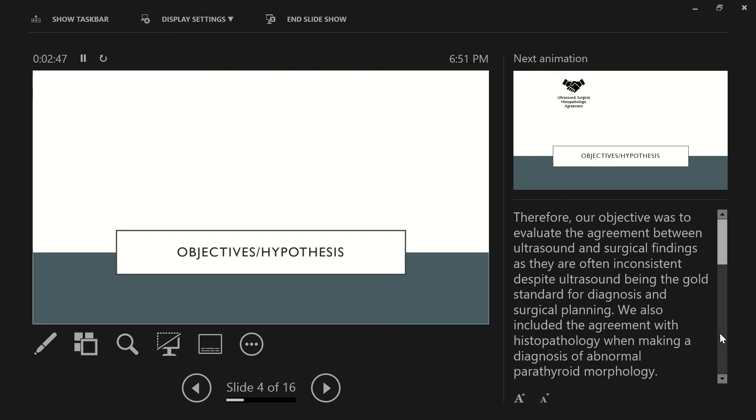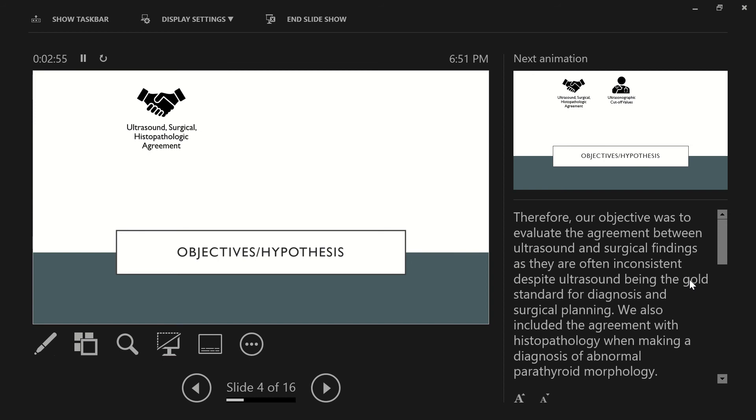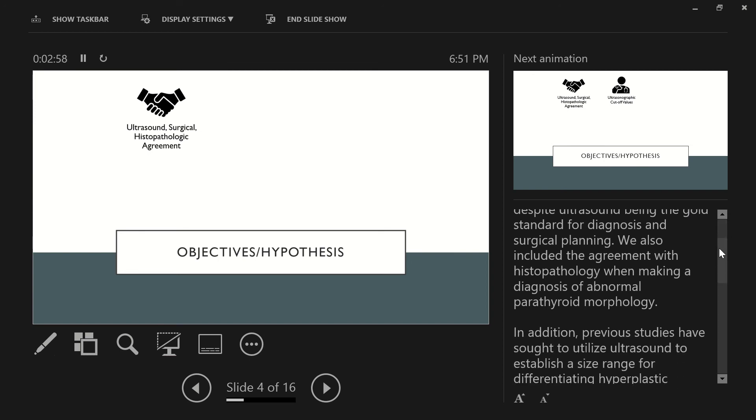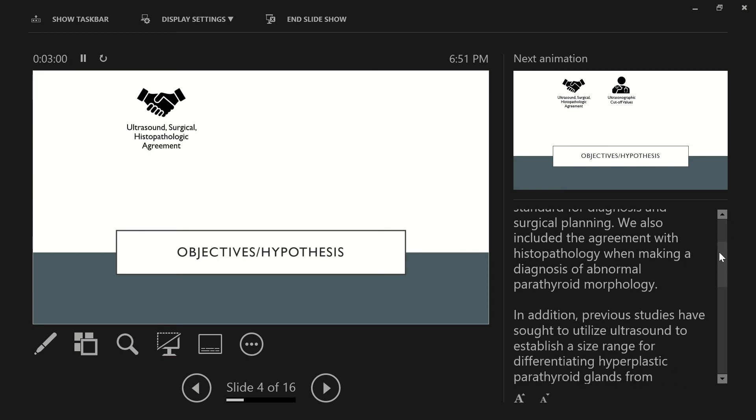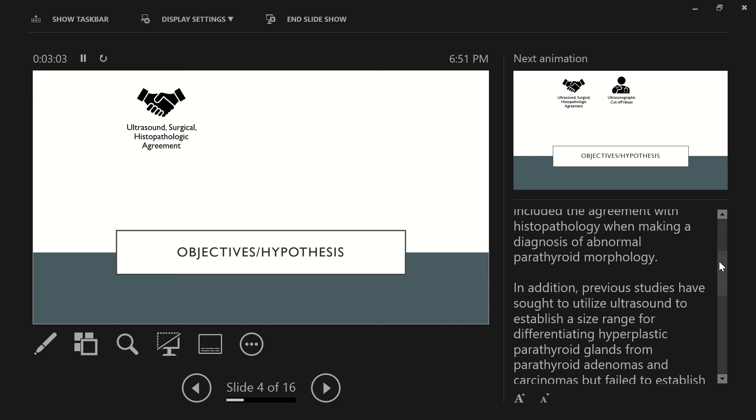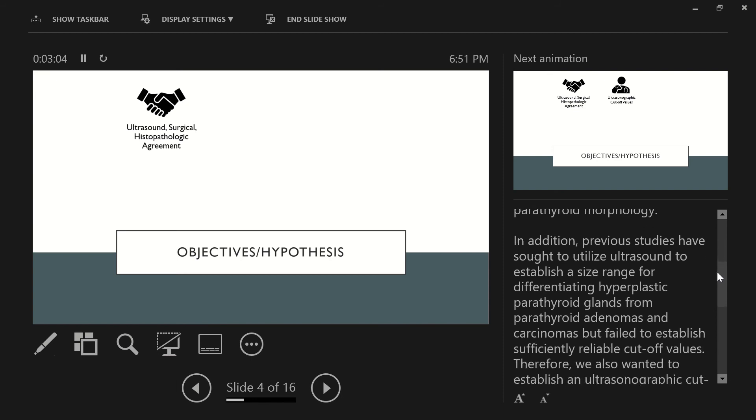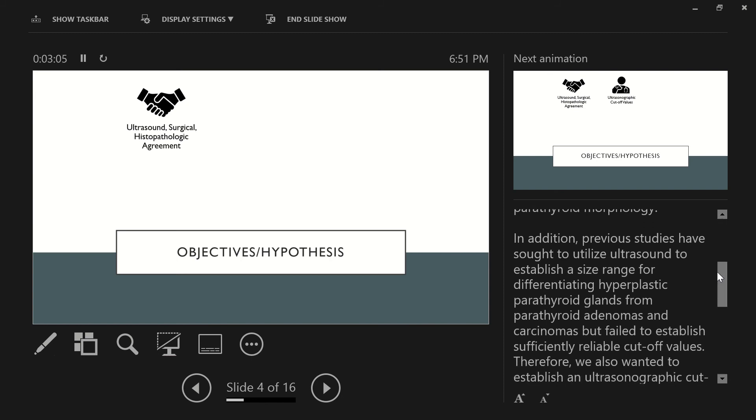So that leads into the objectives and hypothesis of our study. Our objective was to evaluate the agreement between ultrasound and surgical findings, as they are often inconsistent, despite ultrasound being the gold standard for diagnosis and surgical planning in veterinary medicine.